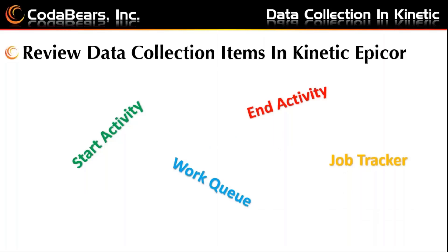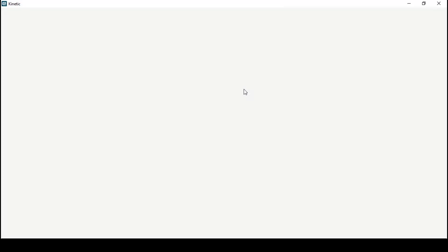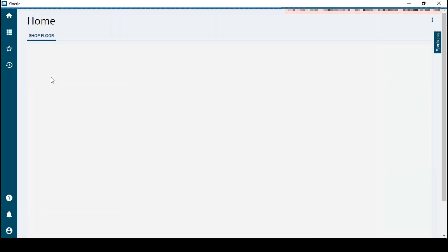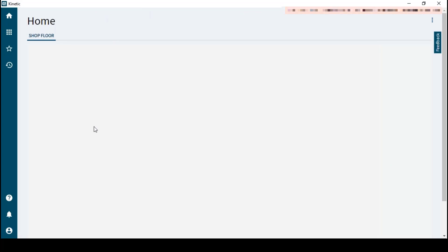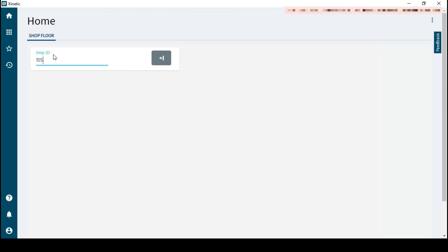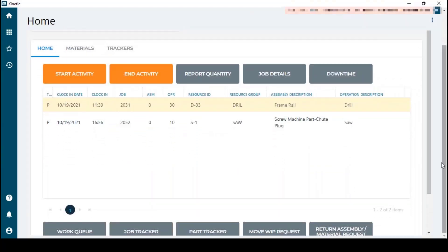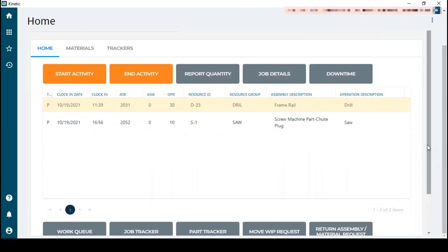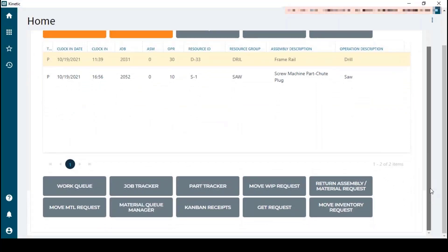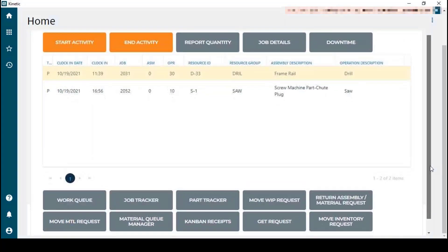So now we'll take a closer look and in depth look at these items in Kinetic. You can see the status bar at the top there telling me it's still working on things. So here we can see what Charles L. Johnson has in his queue and if we scroll down we can see more of the screen that there's other buttons available in the data collection of Kinetic.